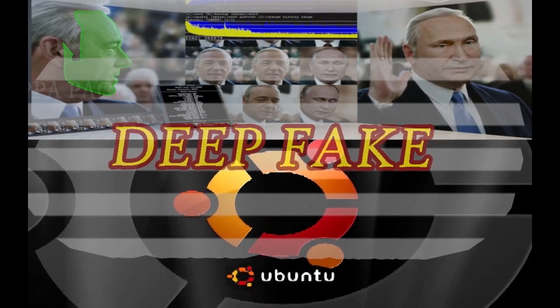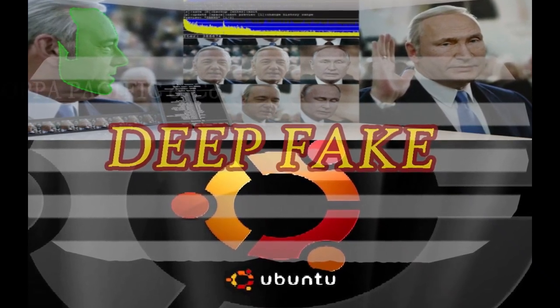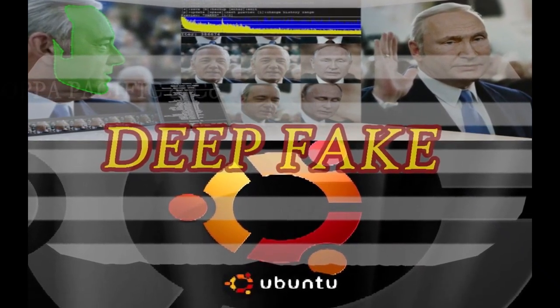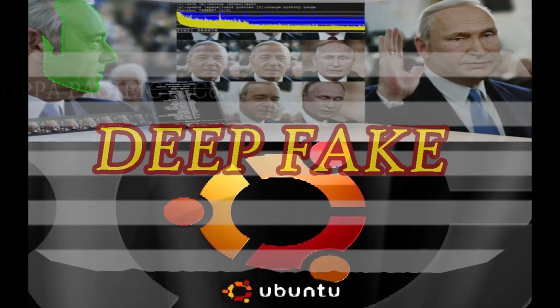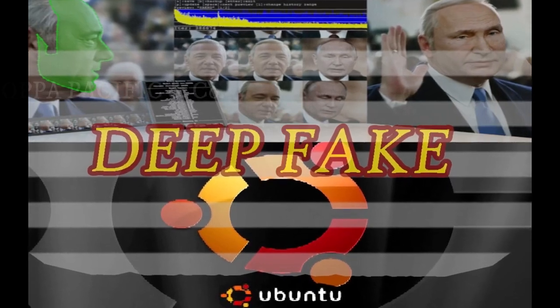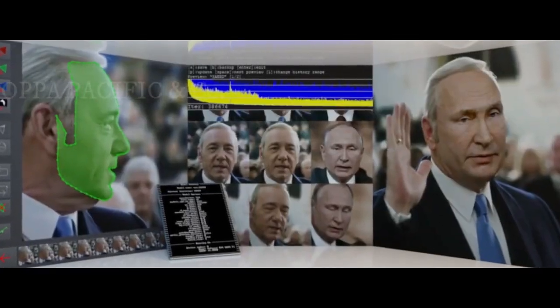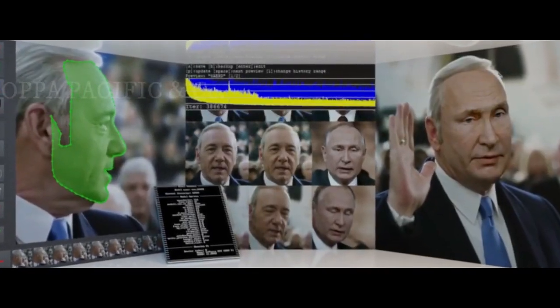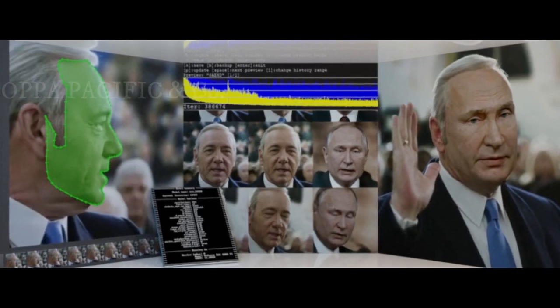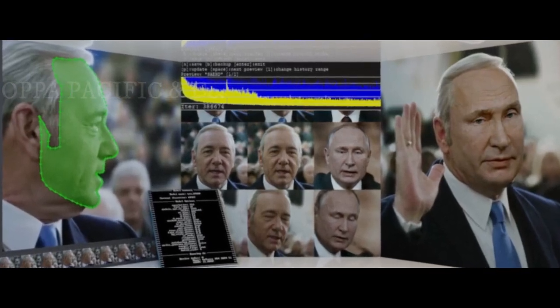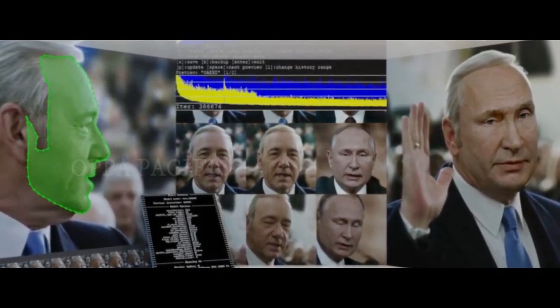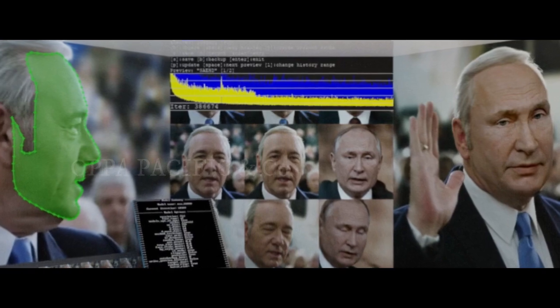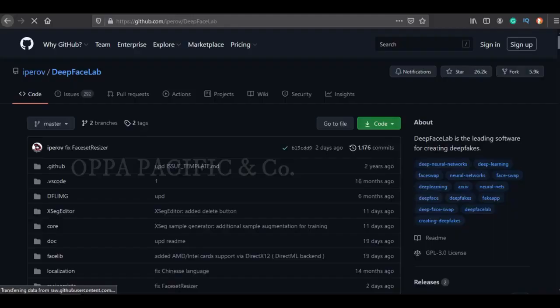Hey mates, in this video we are going to set up an environment on Ubuntu in order to run DeepFaceLab. Before we can run the face swap lab procedure on Ubuntu, we need to set up an environment that should include all the needed packages installed. Please note that it won't work on virtual machines. Let's get started.